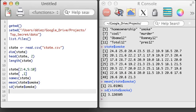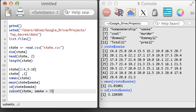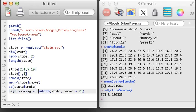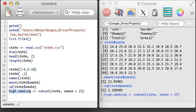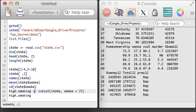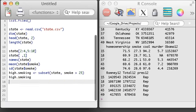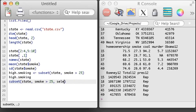In addition to subsetting with brackets, I can make use of the subset function. Here I'm going to examine only states with smoking rates higher than 25%. If I wanted, I could also specify that I only want to select a small number of columns.